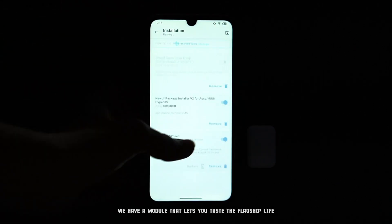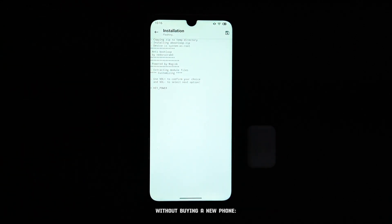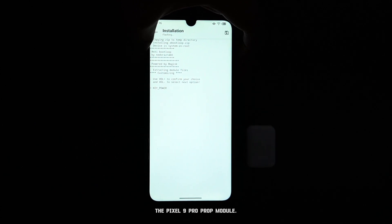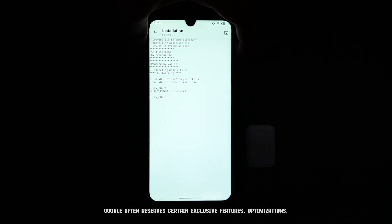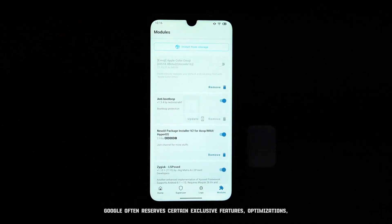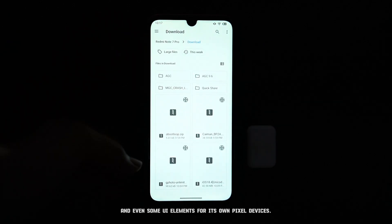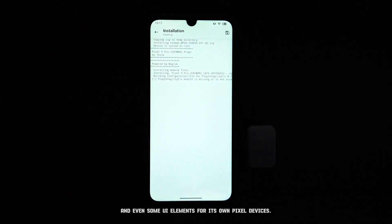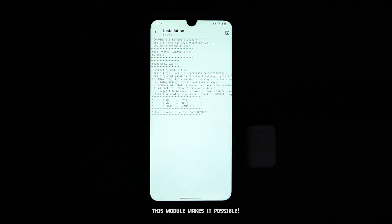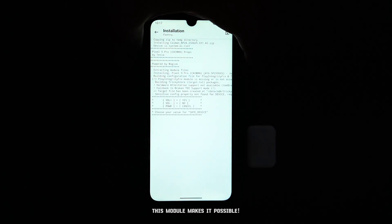We have a module that lets you taste the flagship life without buying a new phone — the Pixel 9 Pro Prop Module. Google often reserves certain exclusive features, optimizations, and even some UI elements for its own Pixel devices. Ever wished you could get those on your current Android phone? This module makes it possible.